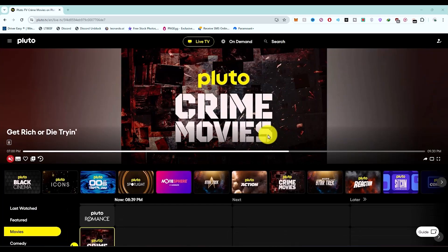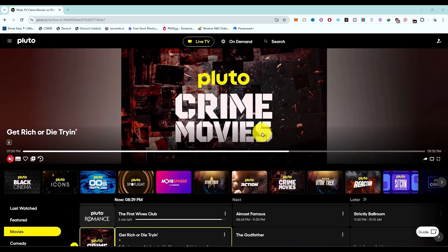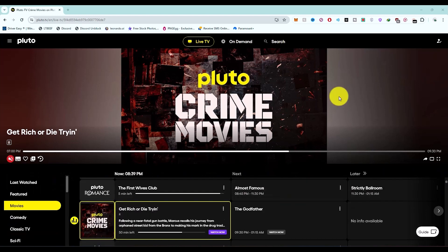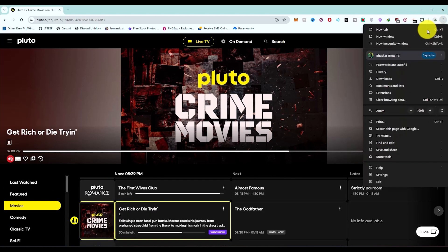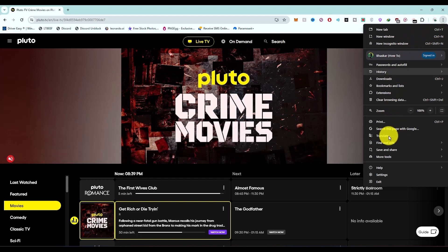Once you are on the home screen of Pluto TV and you wish to change the language, what you have to do is simply click on the three dots right over here. You will then have an option of translate.